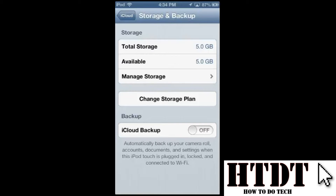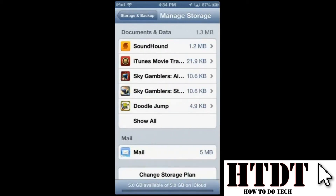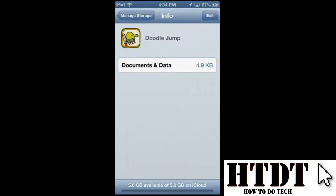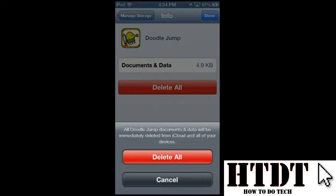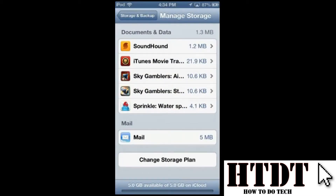If you want to look at what's currently stored, go to Manage Storage. From there you can see documents and data stored from various apps — these are from past iCloud backups. You can delete them by going into an app, like Doodle Jump, tapping edit, and deleting all of it. Once deleted, all the space that was taken up in iCloud is freed — although in this case it was so minuscule it really didn't matter.